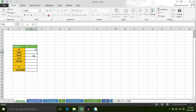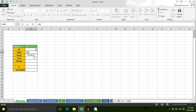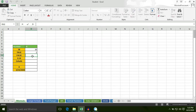Now put an equal to sign, type N, and select cell C11, bracket close, hit enter. The N formula converts TRUE to 1. The TRUE value is equal to 1.